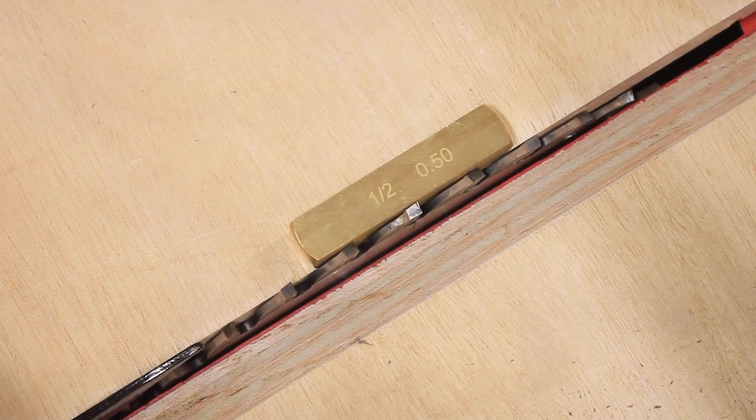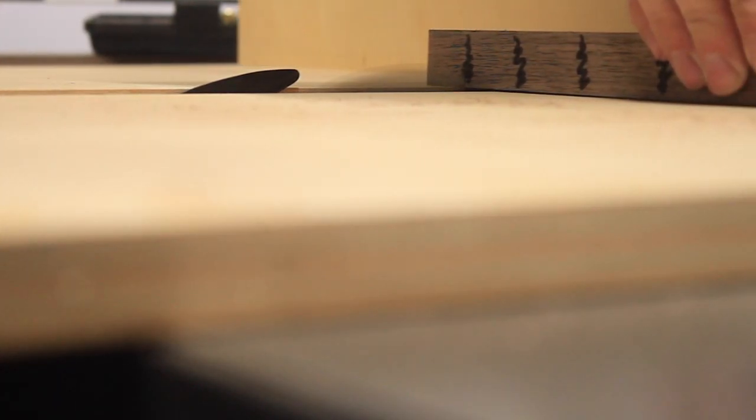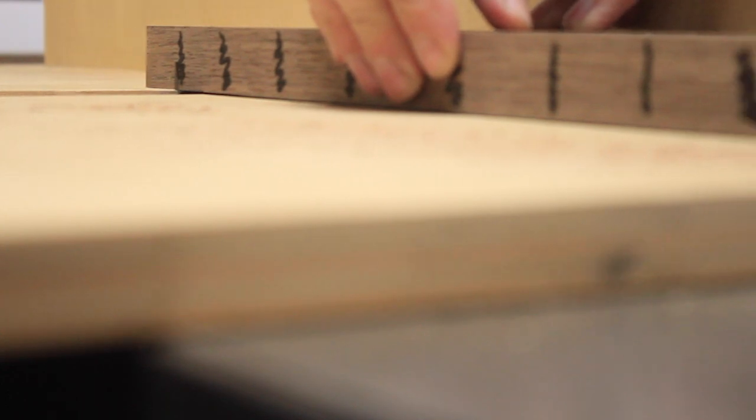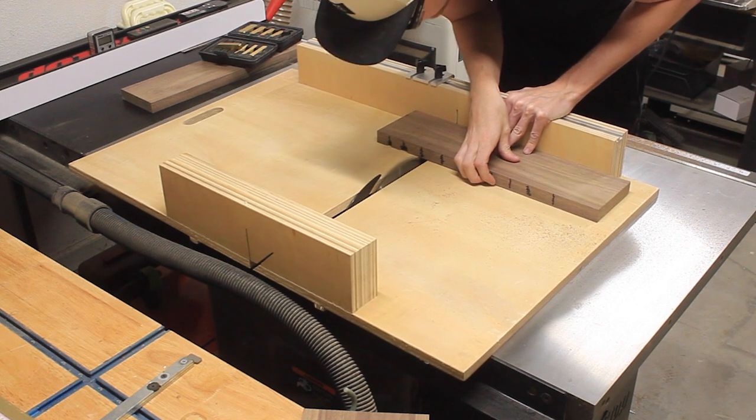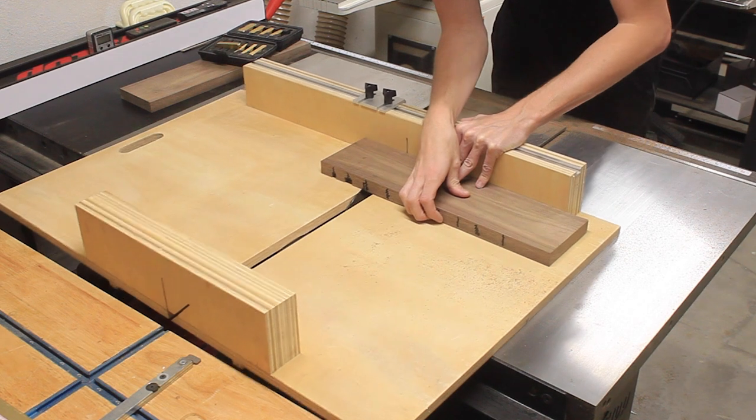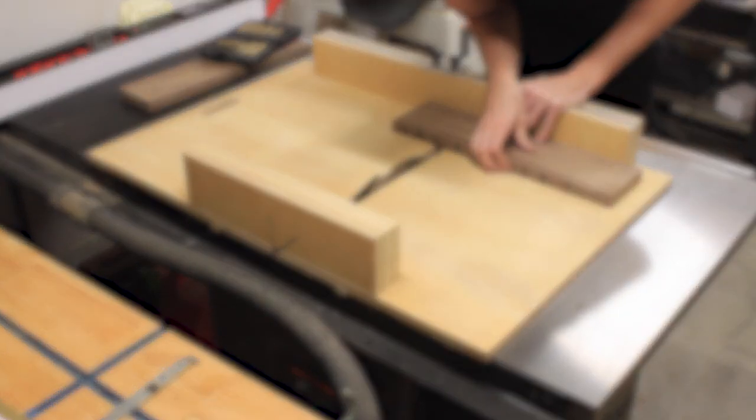A marking knife is preferred to a pencil in this application because instead of trying to line up a pencil mark, you can simply drop your marking knife into the groove. I could have used a dado blade for cutting out these pieces, but that would have been a lot of setup and actually more work.